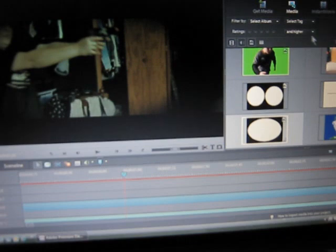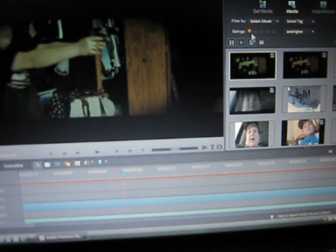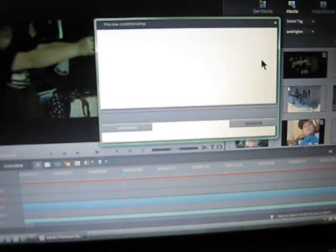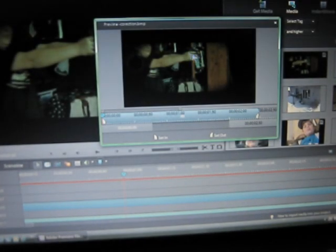Now do Get Media. Oh, there it is. So you can see it's going back, slightly right there.